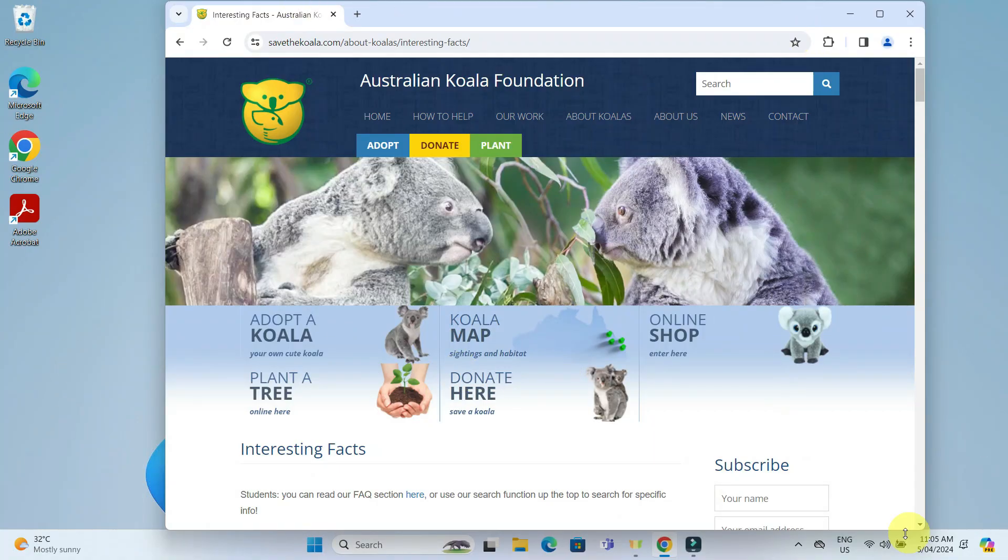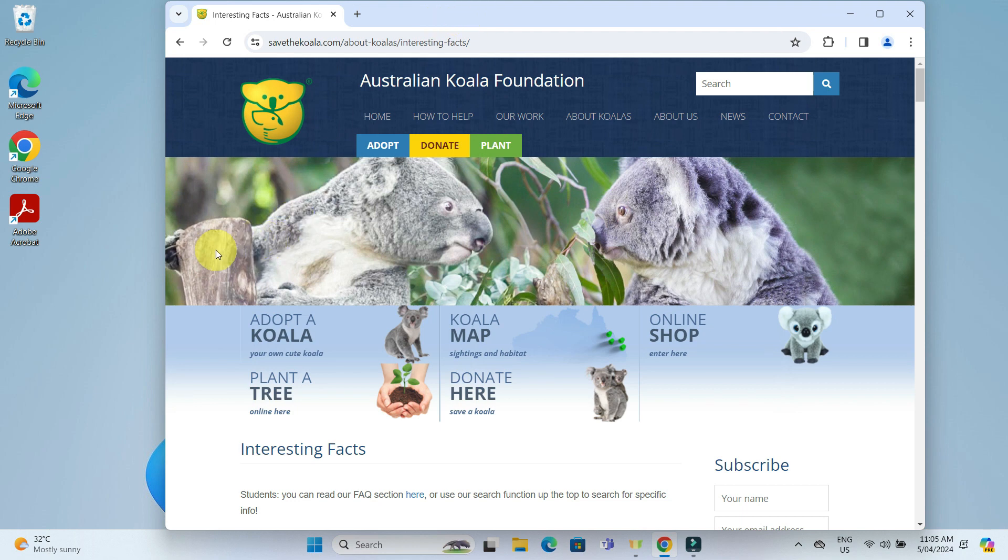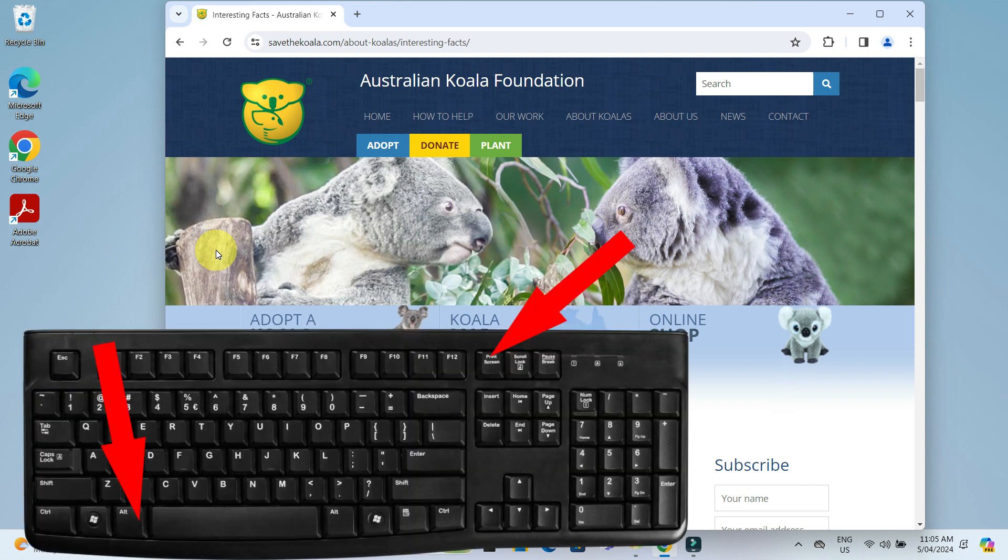Now let's say I do not want to take a screenshot of the entire screen, but just the window up here. For that, I will click on the window to make it active. Then, press the Alt key together with the print screen key.